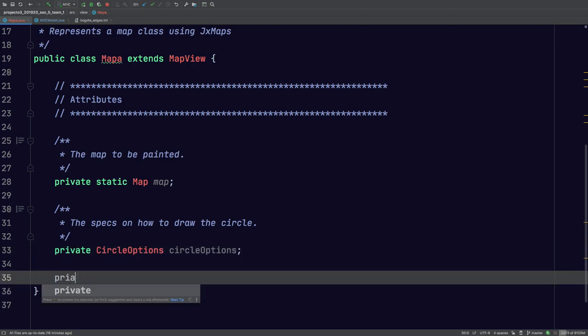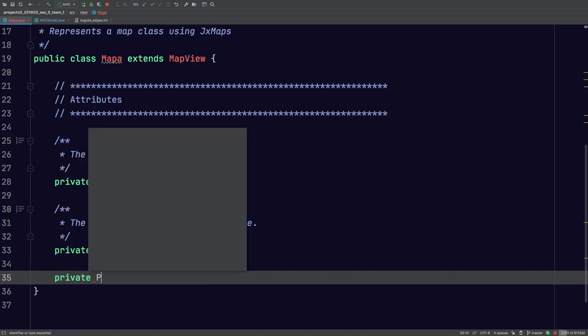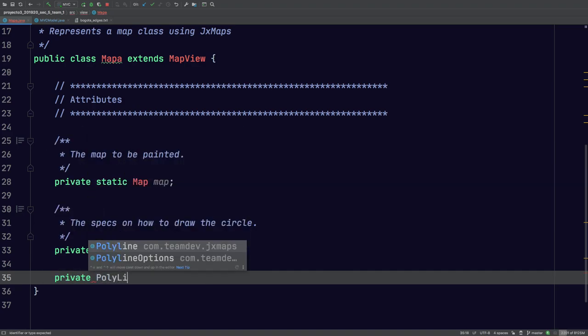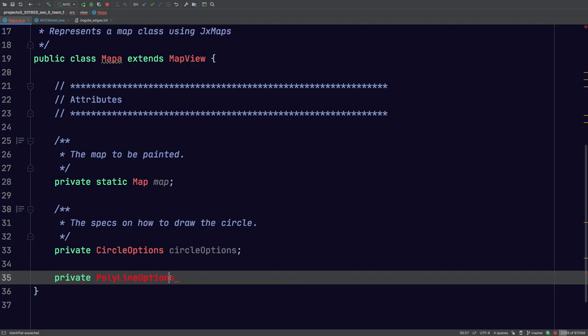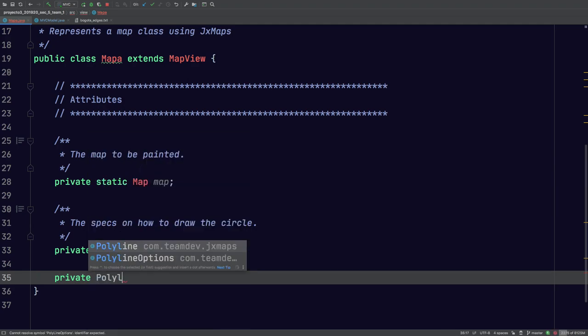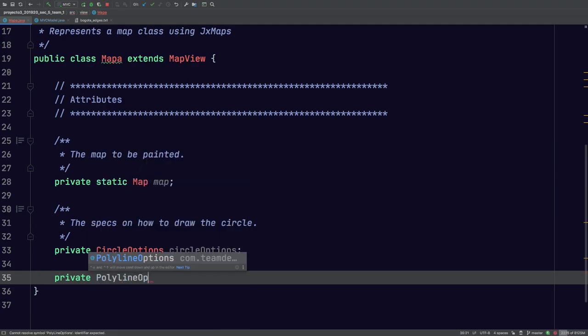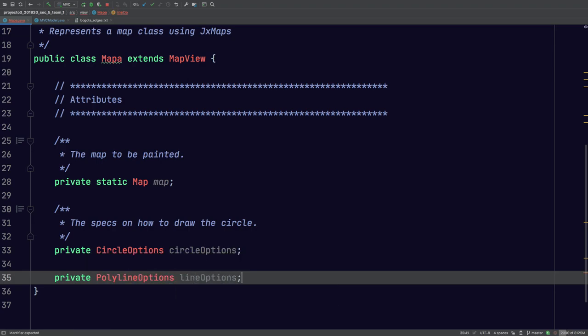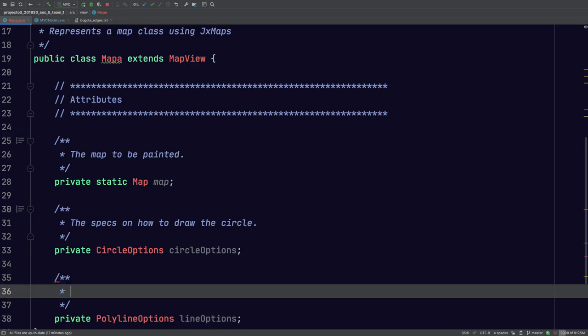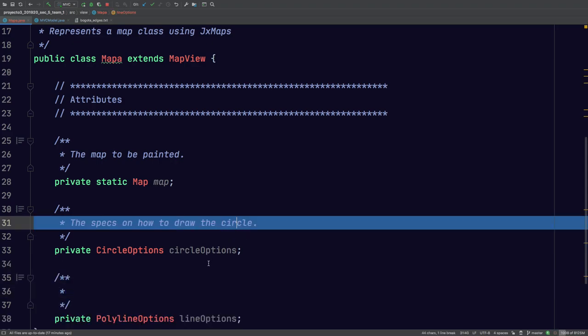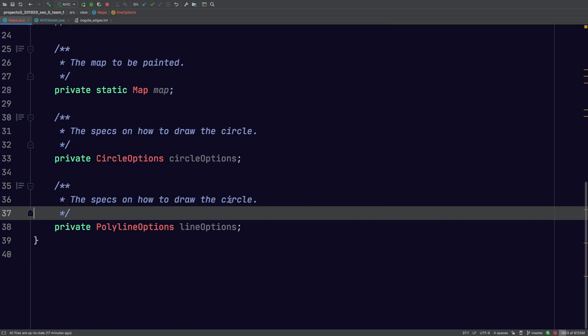Now, the other one is also the settings for the edges, right? So this one is PolyLineOptions. We'll call this LineOptions just to make our lives easier. And again, this is going to be pretty much the same thing, except this is going to be on specs on how to draw the line.